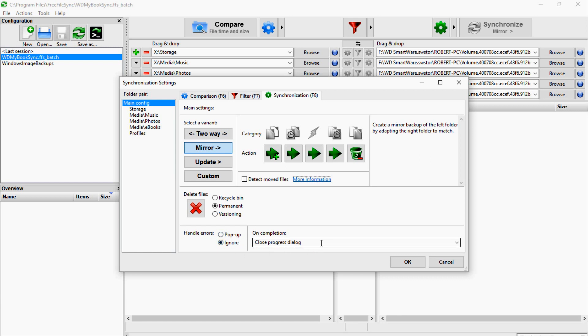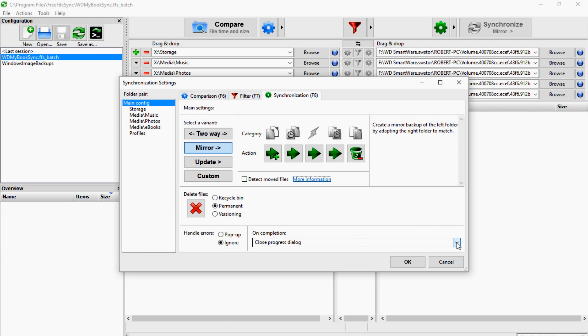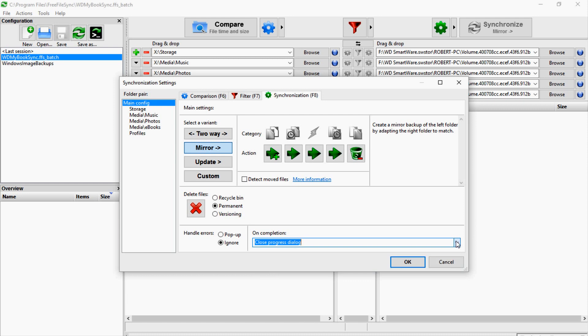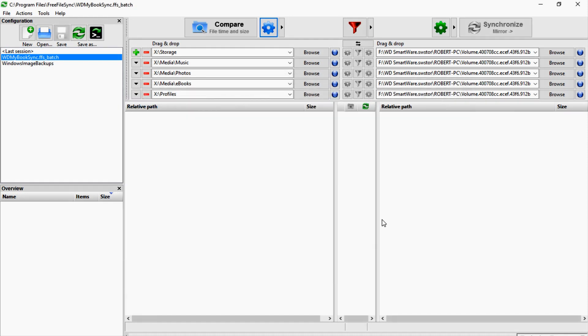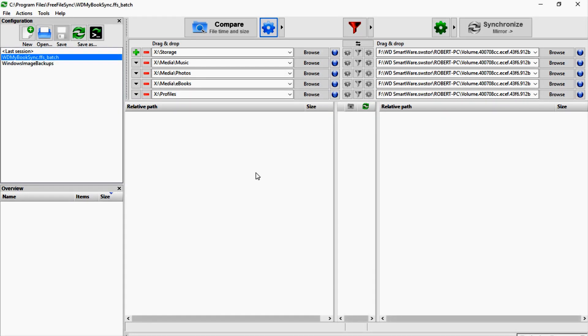Then you can either have a pop-up window for errors or tell it to ignore. And then when you run it, it's going to pop up a dialogue and you can have it close that dialogue as soon as the synchronization is finished, or you can have it log off the machine, standby, or shut down the machine.